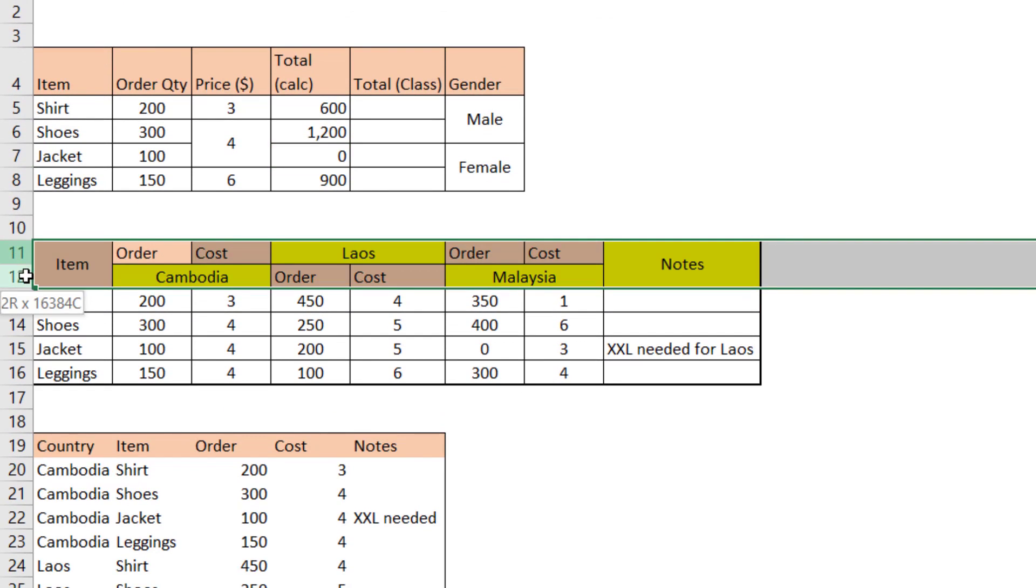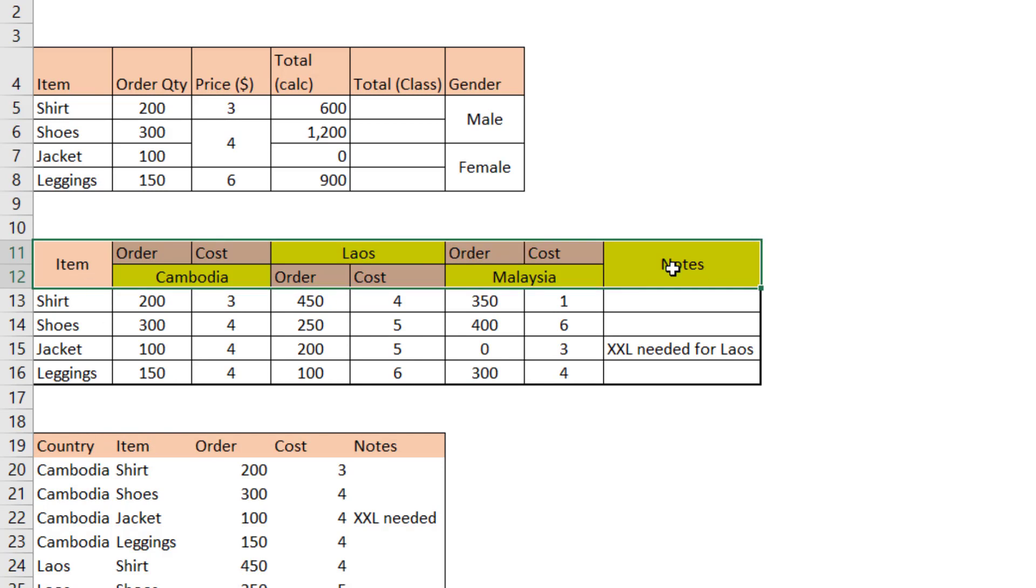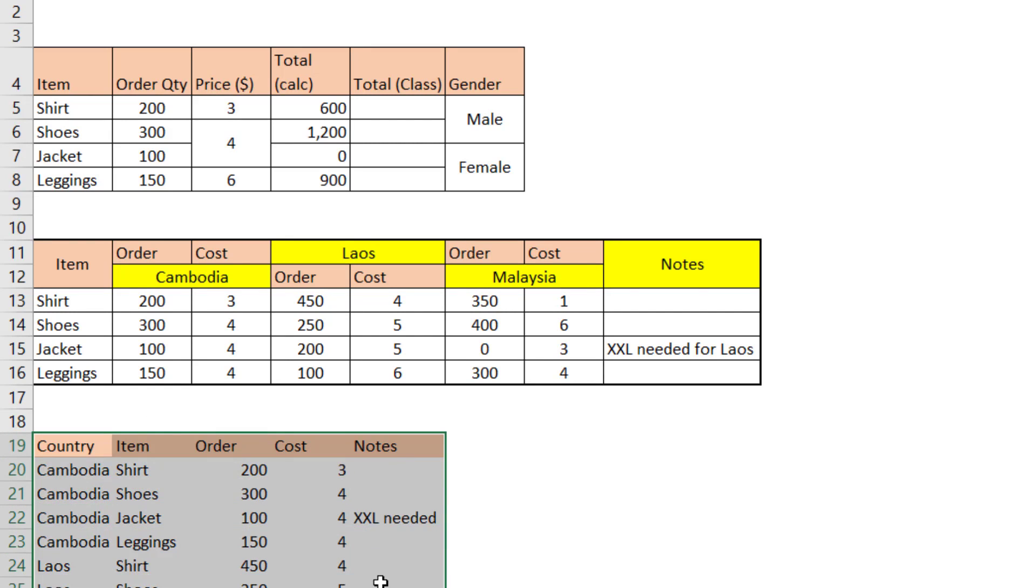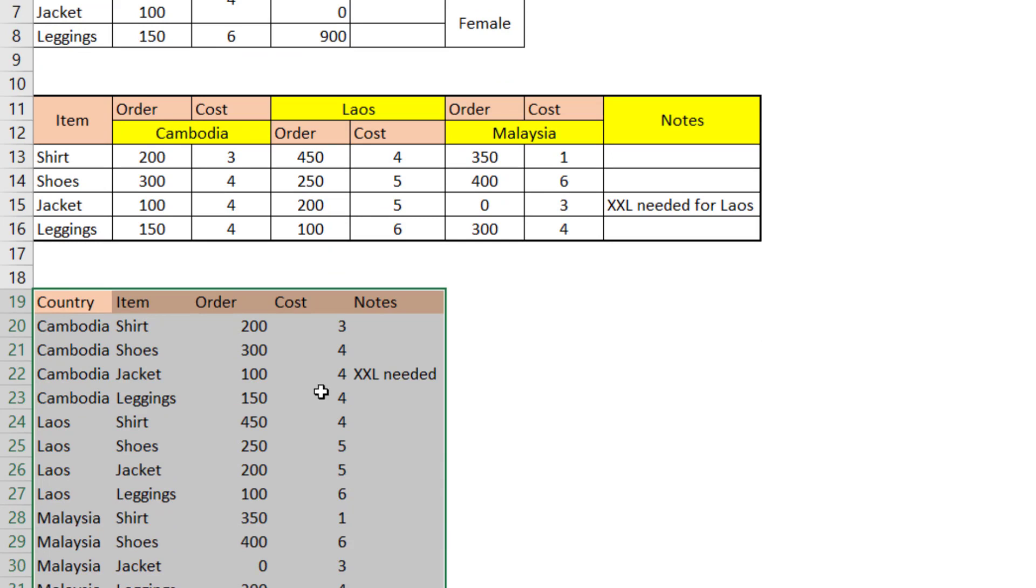Also, merging cells for multi-row headers is something I see way too often. And that also makes it very, very difficult to work with. Instead of having a setup like this, the best way to do it from a database standpoint is like this, where you have more rows.